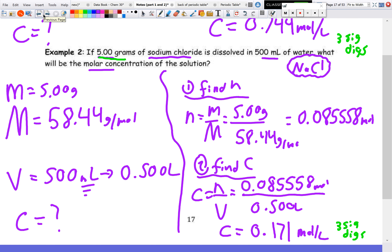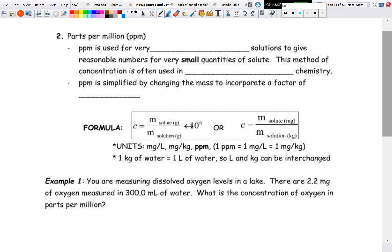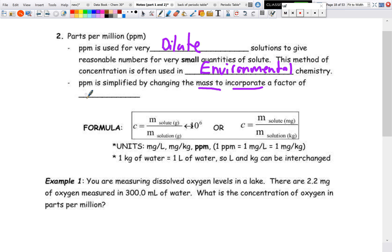The next type is parts per million, or ppm. This is used for very dilute solutions to give a reasonable number for small quantities, and is commonly used in environmental chemistry. You'll even see it on bottled water labels showing concentrations of certain ions. It's called parts per million because the mass ratio incorporates a factor of one million, or 10⁶.